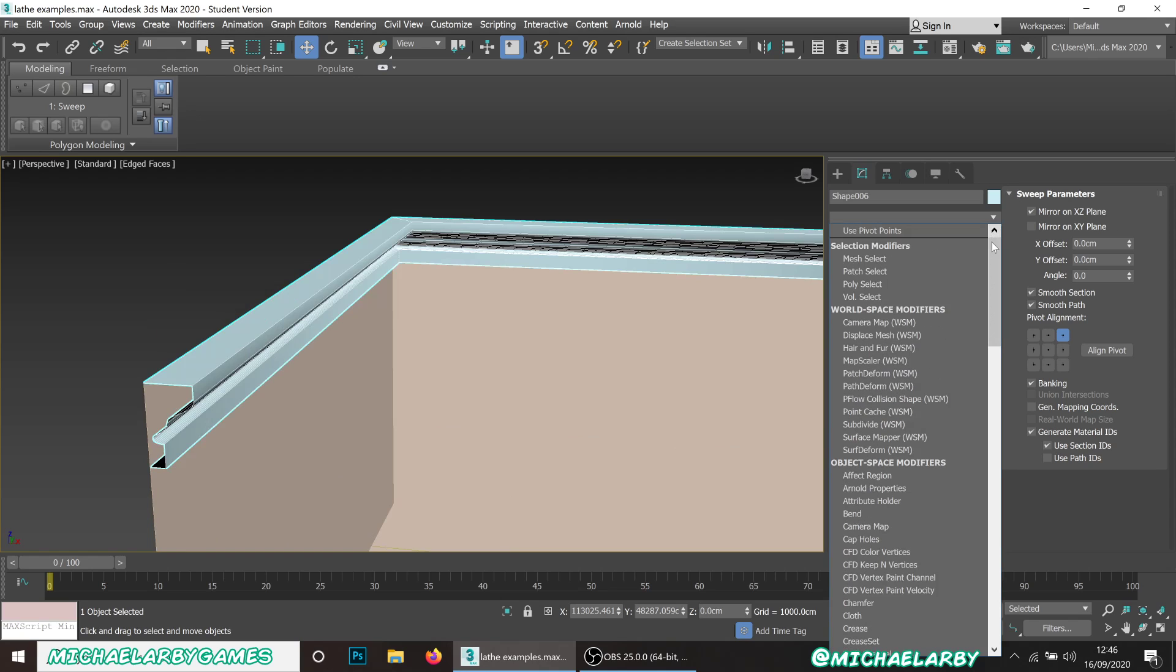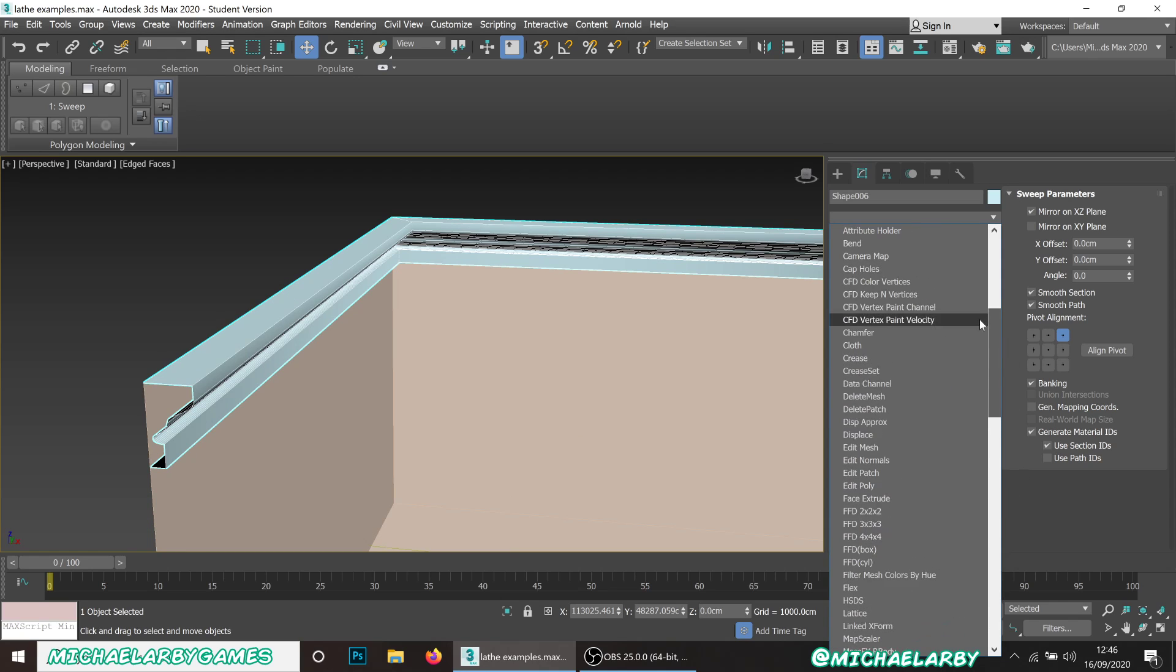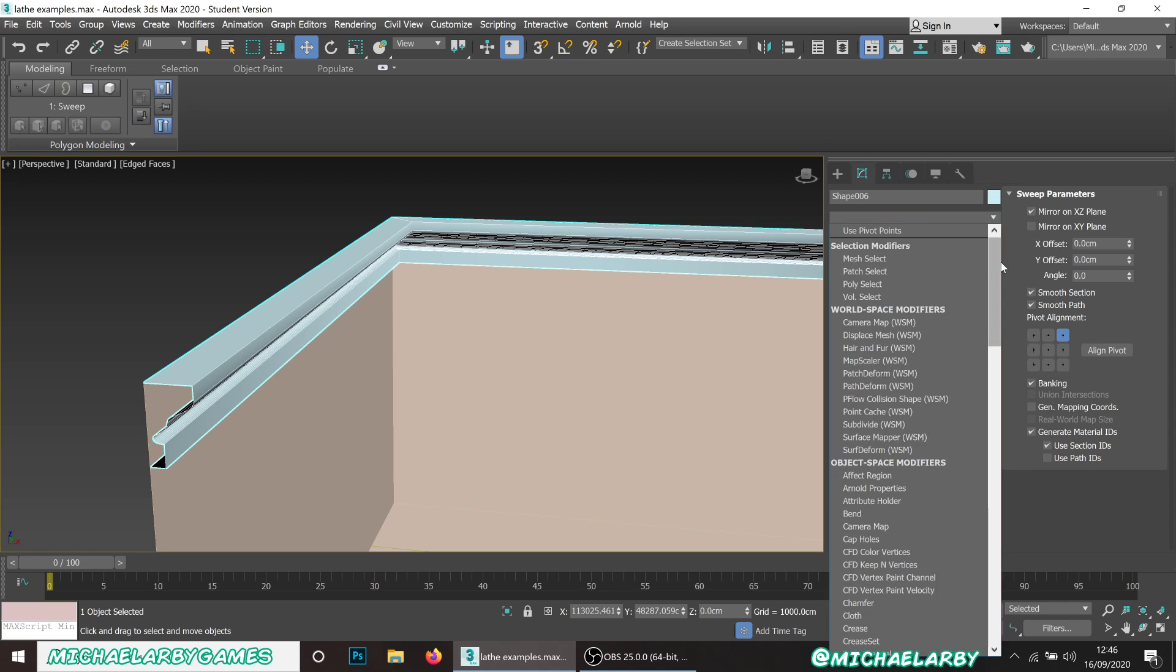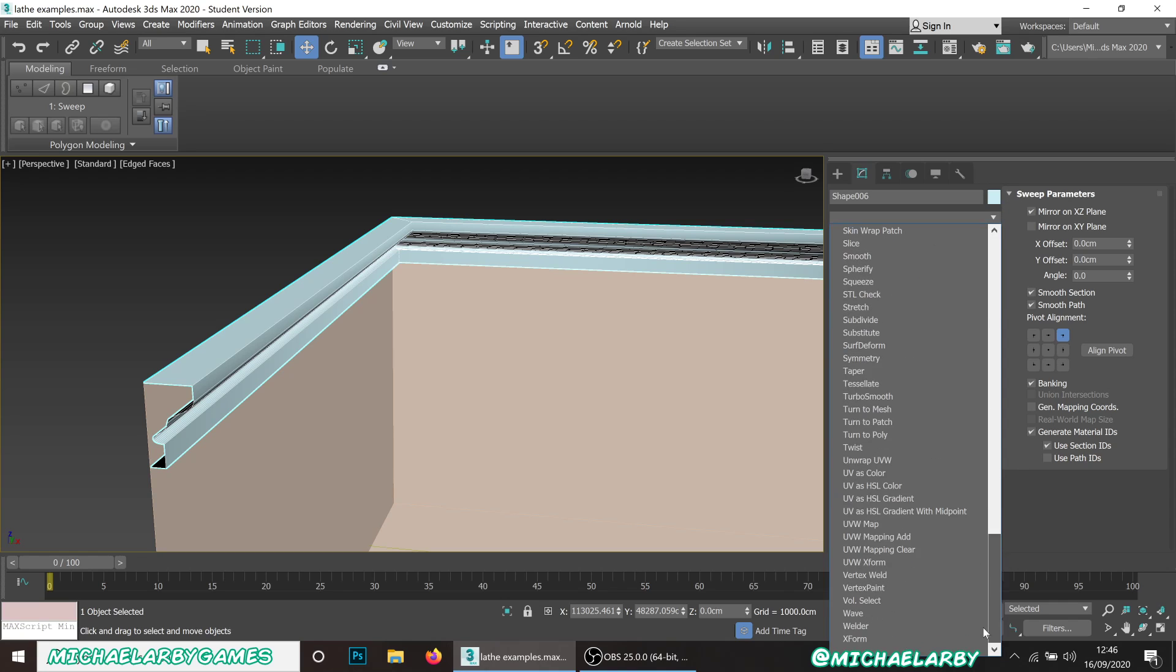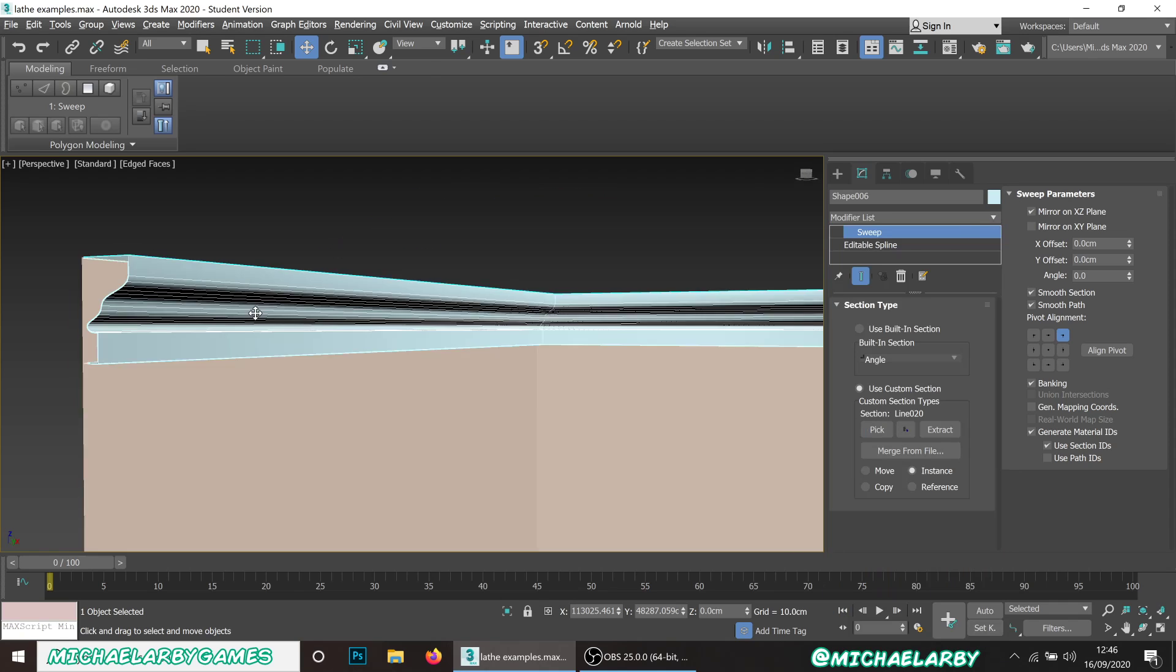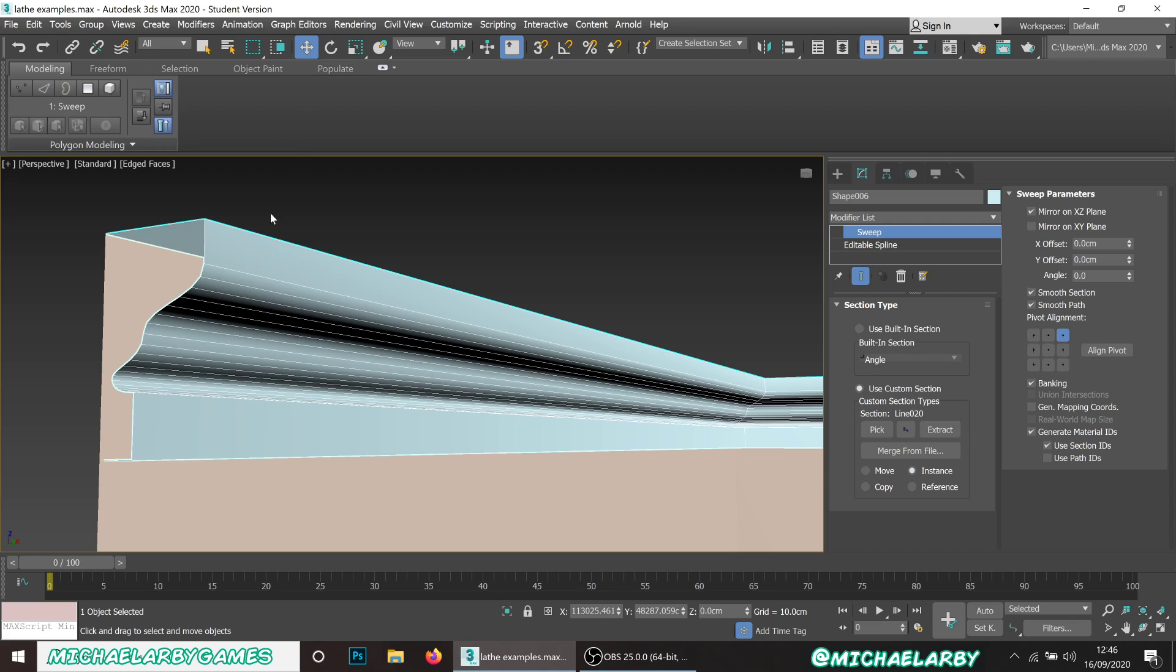Just remember when you've got this you would want to either add an edit poly modifier on top or just go straight to your unwrap UVW. Another thing to be aware of is just your poly count here. You might want to lower this down just so it's not too high poly for in-game.